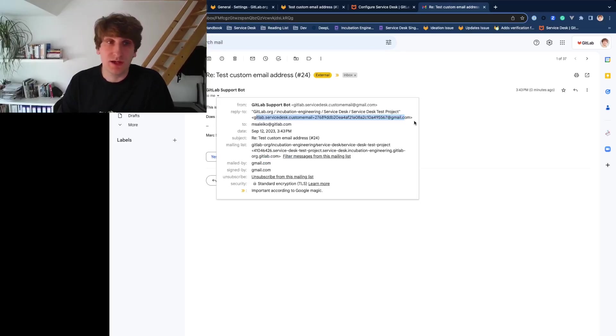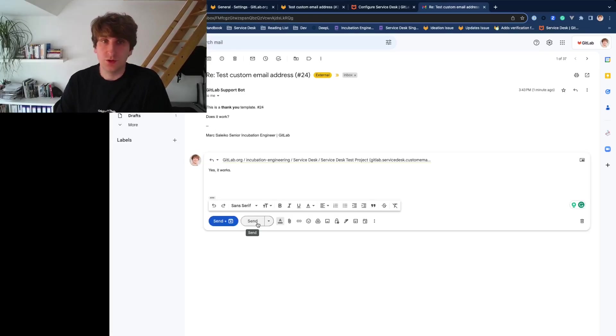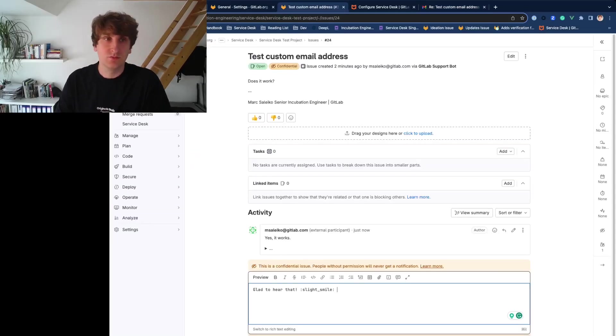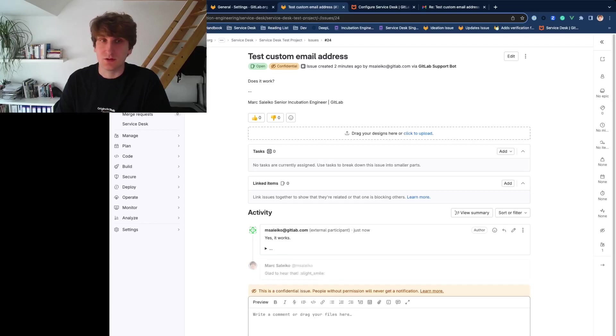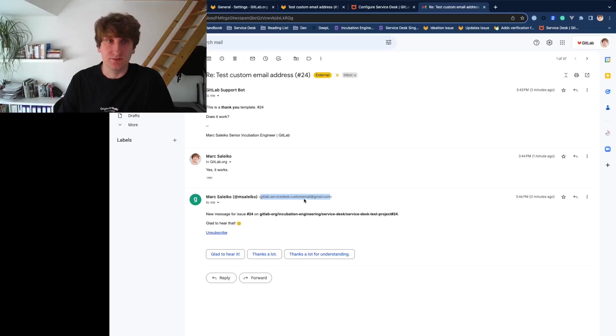The reply address of all Service Desk emails also uses the custom email address that we just configured. You can simply hit reply and this email will create a comment on the Service Desk issue. If a GitLab user writes a comment on that issue, the notification will also be sent from the custom email address.